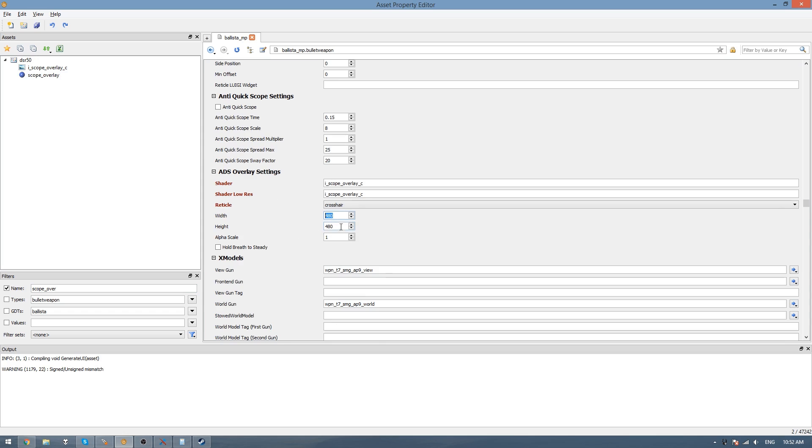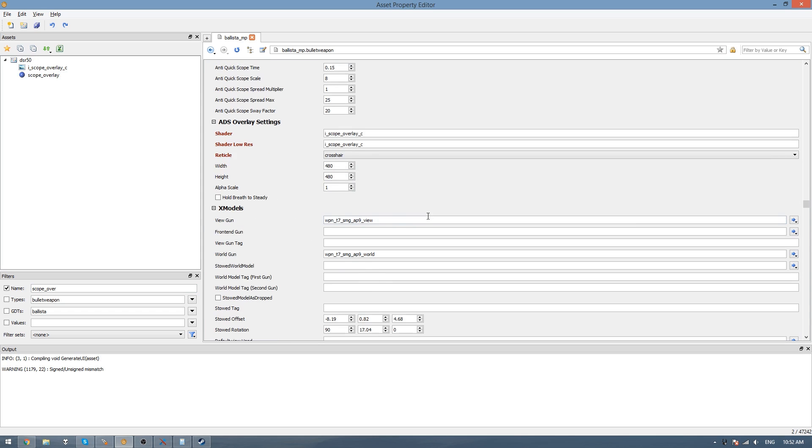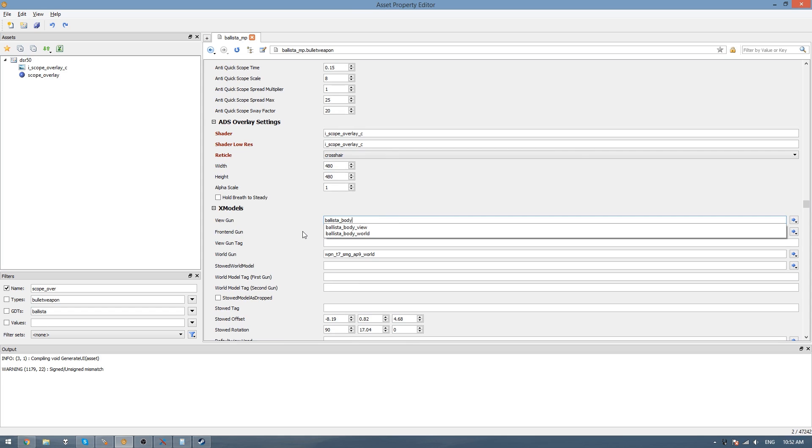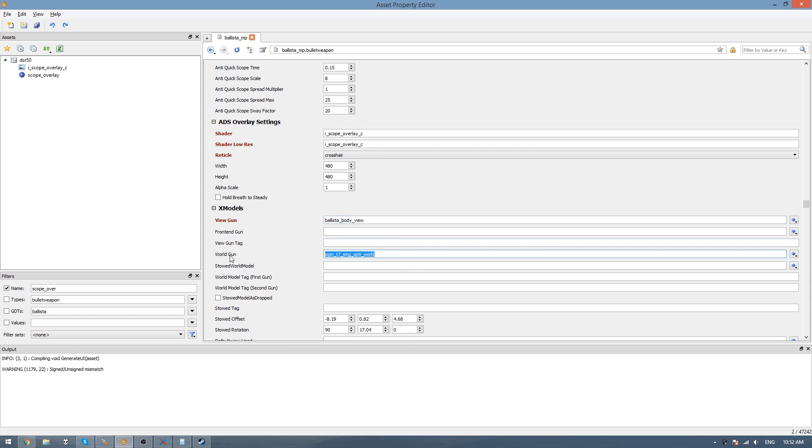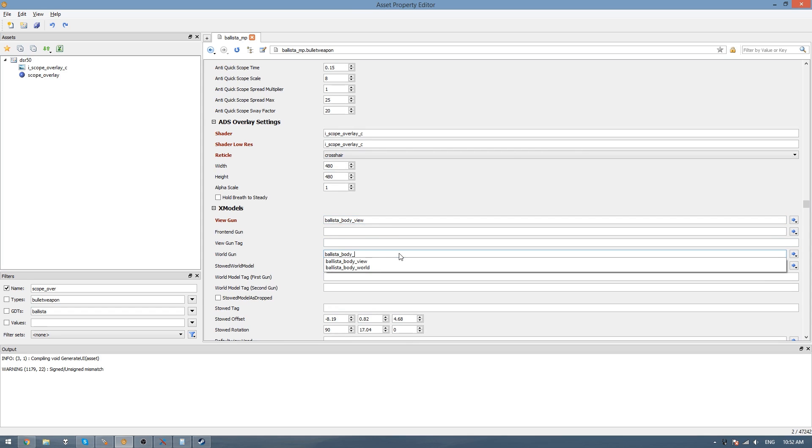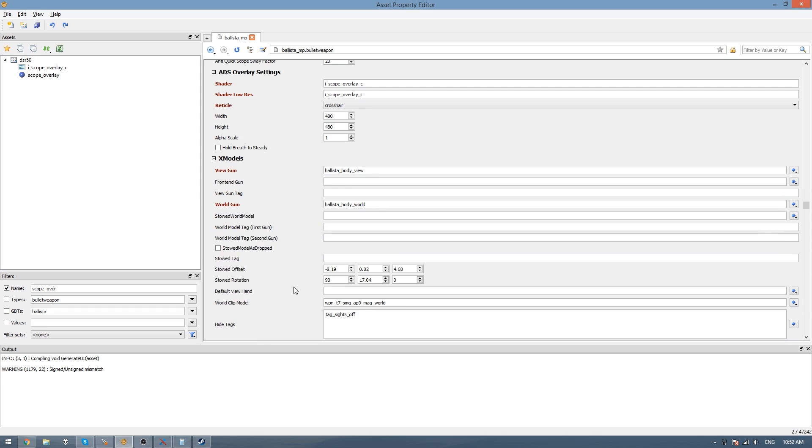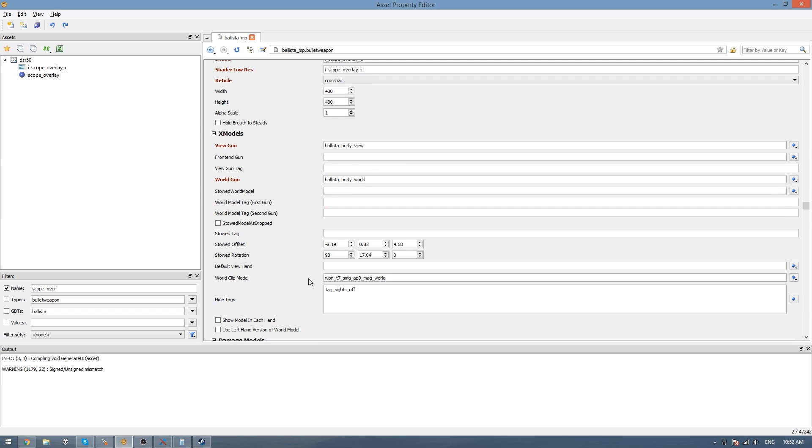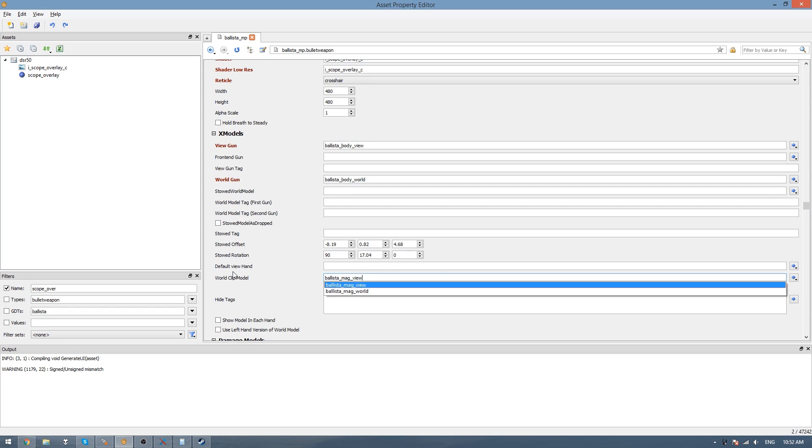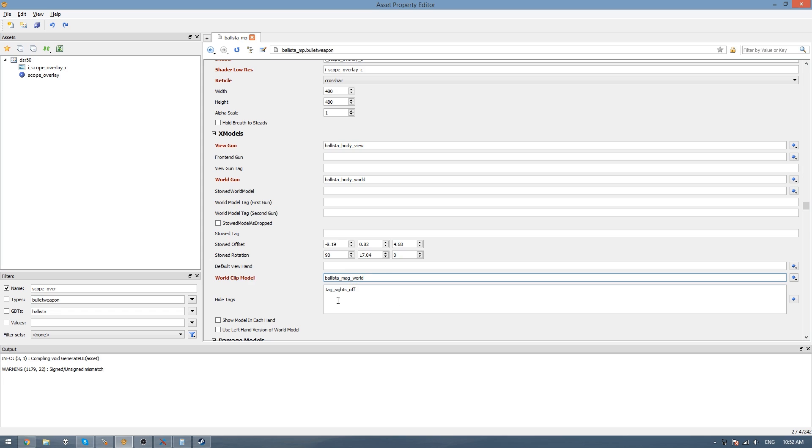Here in the view gun, you want to set your Ballista body view. And then your world gun to the Ballista body world. Then here you want to find your magazine model. So that would be the world model. Hide tags, I don't believe I need to hide any, so I'll just get rid of that. But if you need to hide any tags, you can put them here.